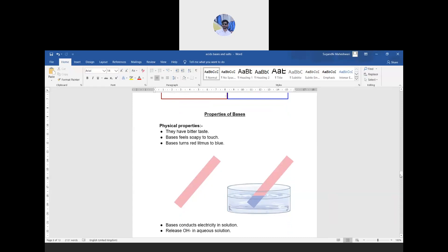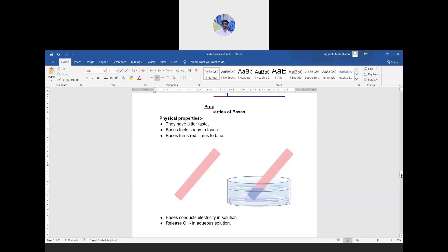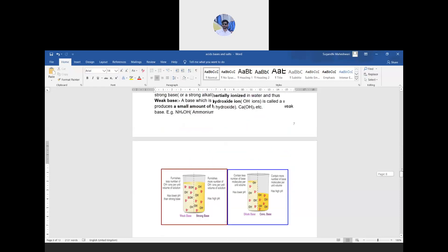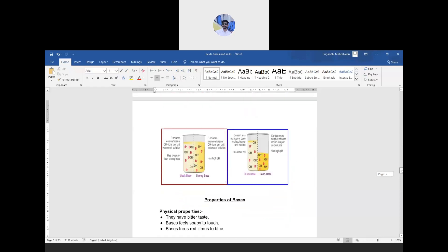Now, the physical properties of bases: they have a bitter taste, they feel soapy to touch, and they turn red litmus to blue — as you can see, this red litmus strip dipped into the solution turns blue. Bases also conduct electricity in solution and release OH⁻ ions in aqueous solution, because the presence of ions allows electrical conductivity.